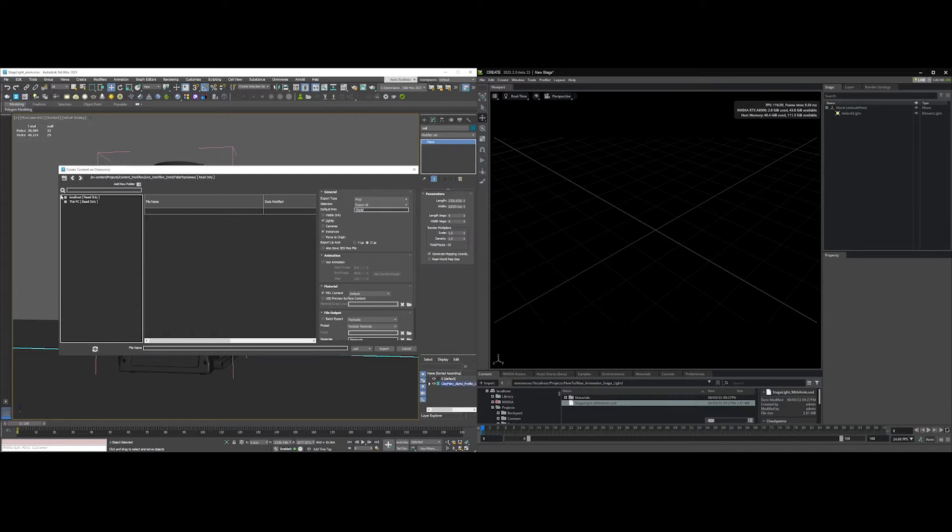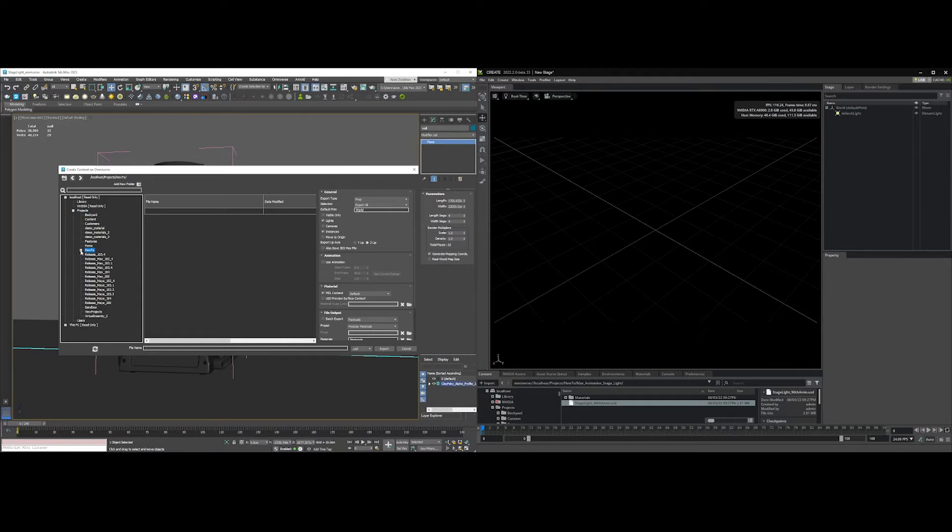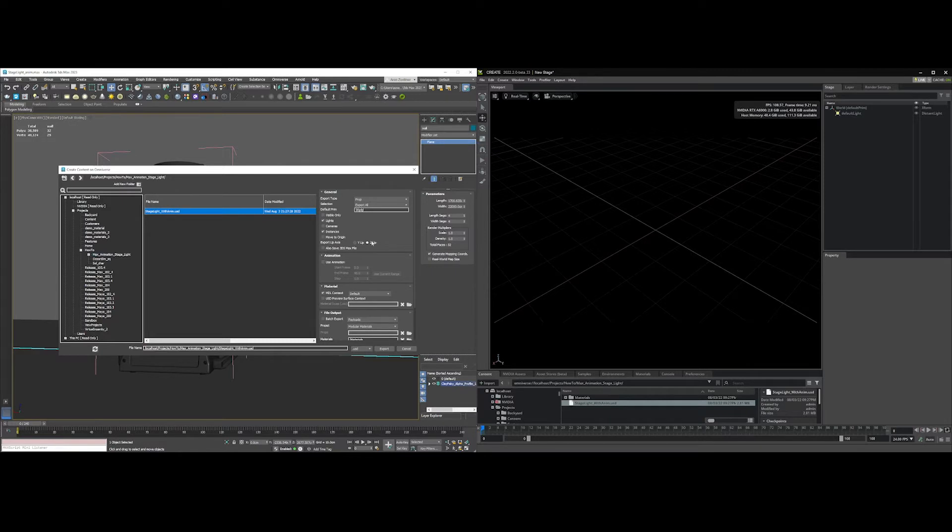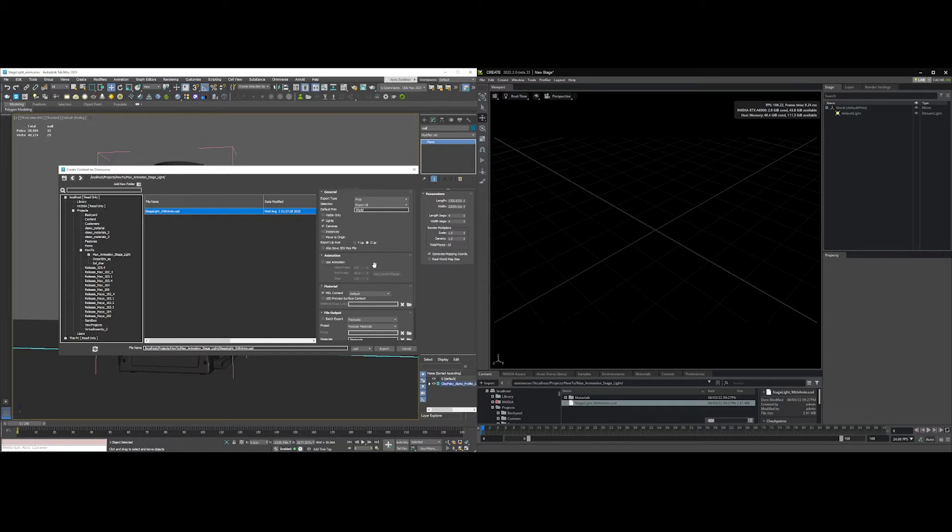I want my lights, and since this is a light, let me just go down here to Max animation for stage light. I'm going to overwrite something I did previously. You do cameras, lights, don't need instances, prop export all. That's all fine and we have this new section here, Use Animation, which is remarkably similar to what we did for Maya.